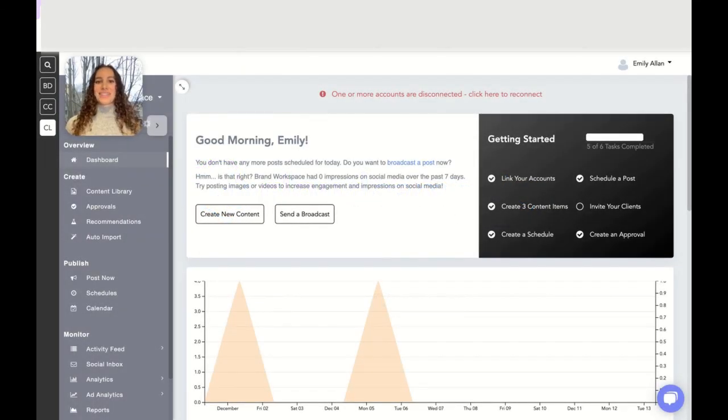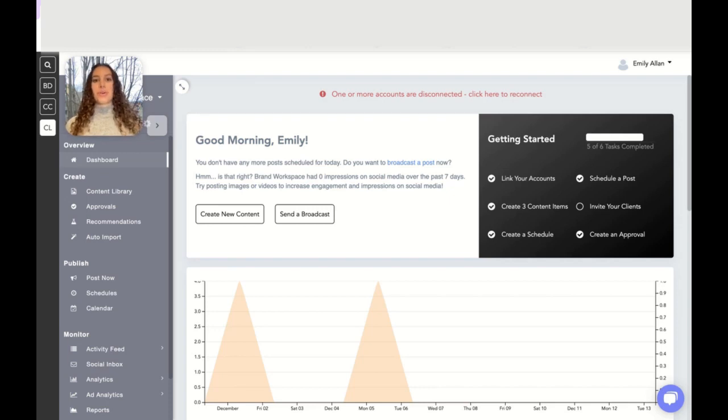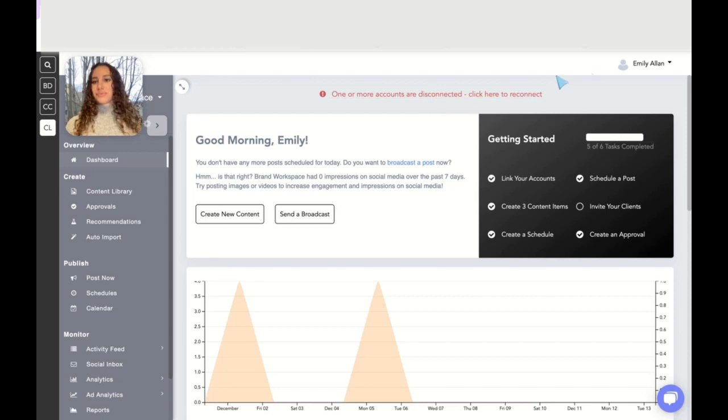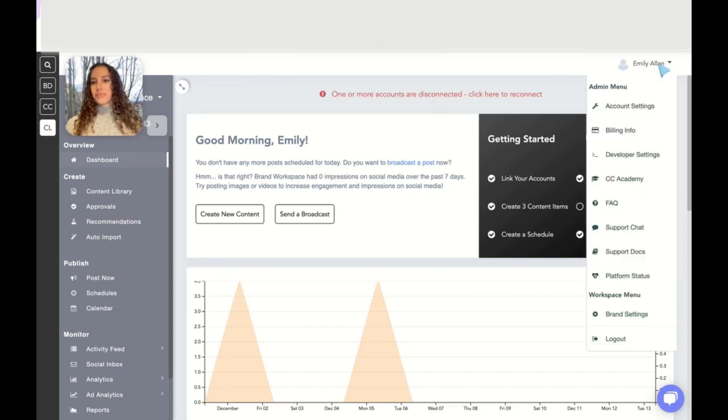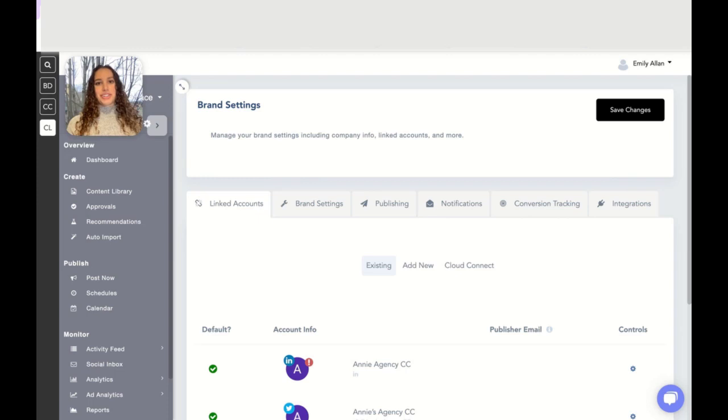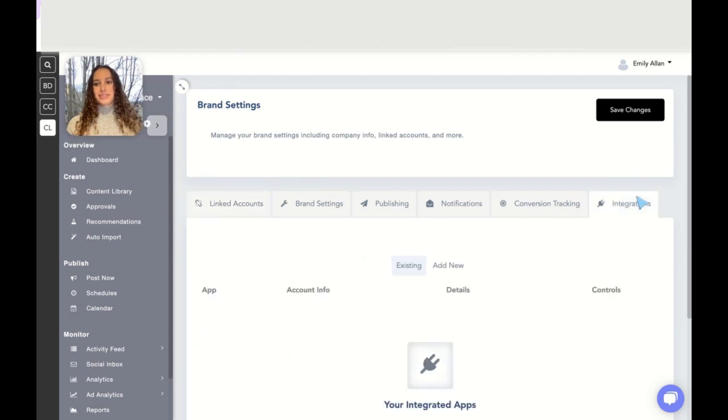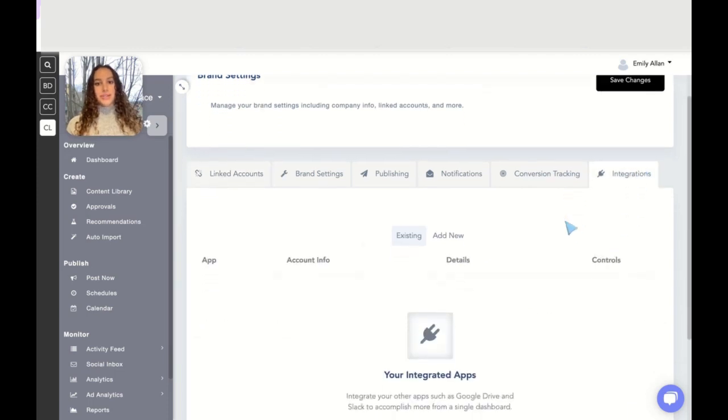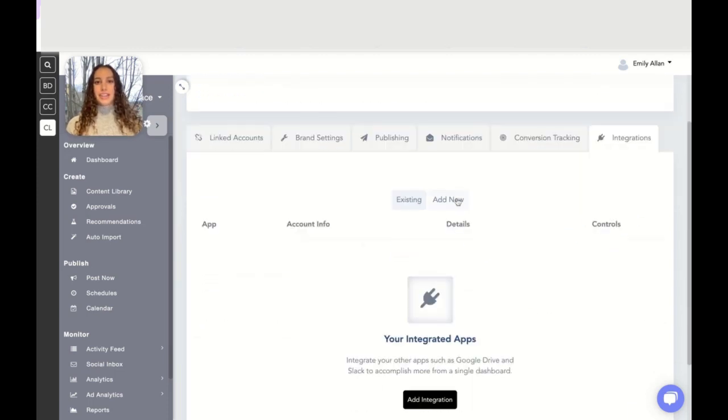Hey there, my name is Emily and today we're going to walk through how to auto import using Google Drive. First, navigate into brand settings, click into integrations, and go into add new.